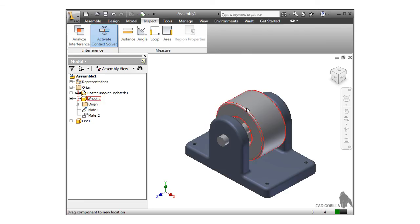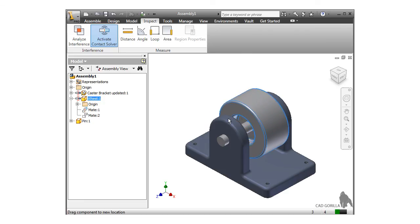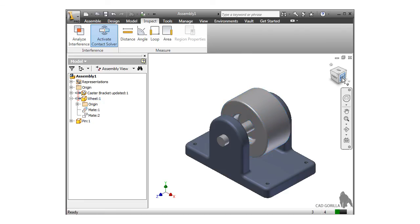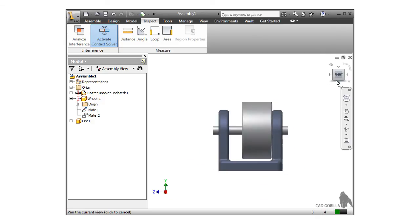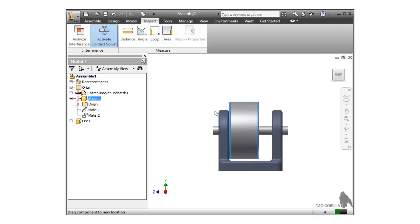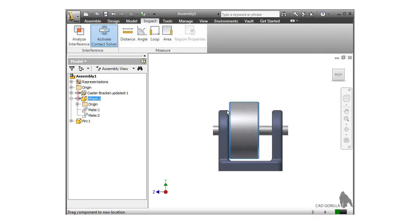For most cases, constraints do just fine for simulating the position and interaction between components. But when you want to see the true interaction between faces of components, this is how you can do it.